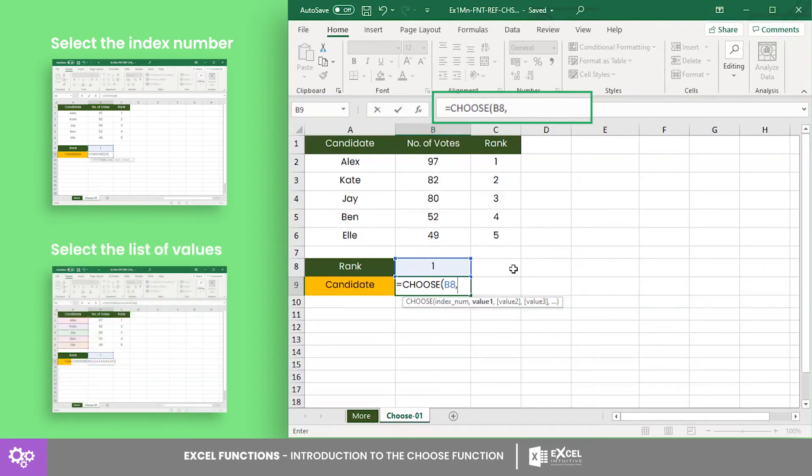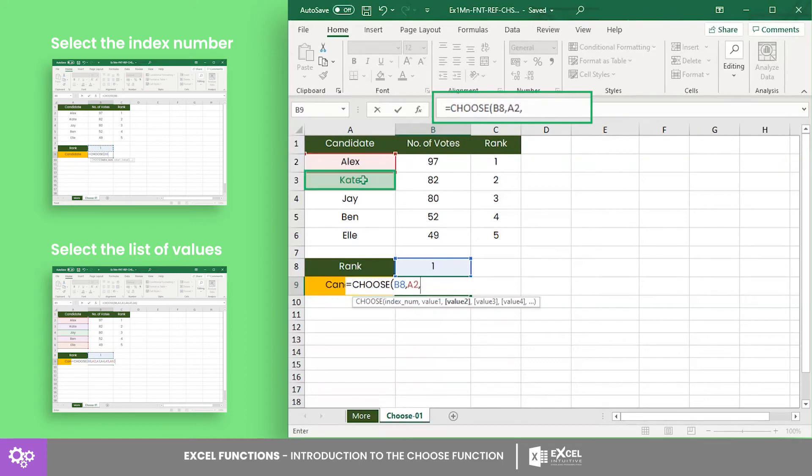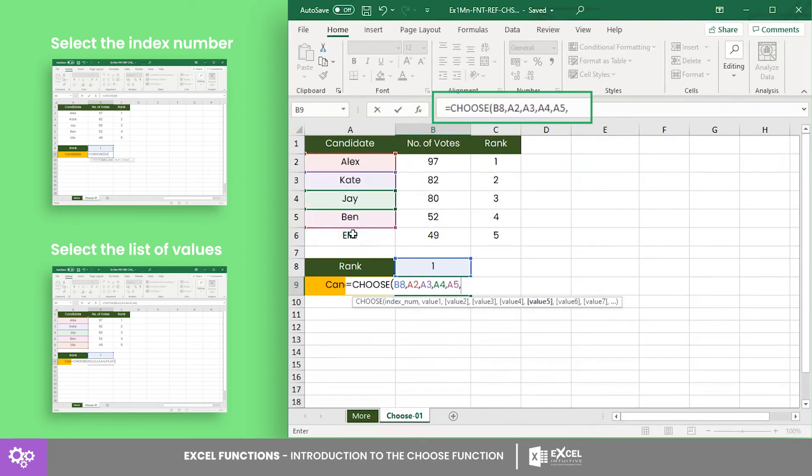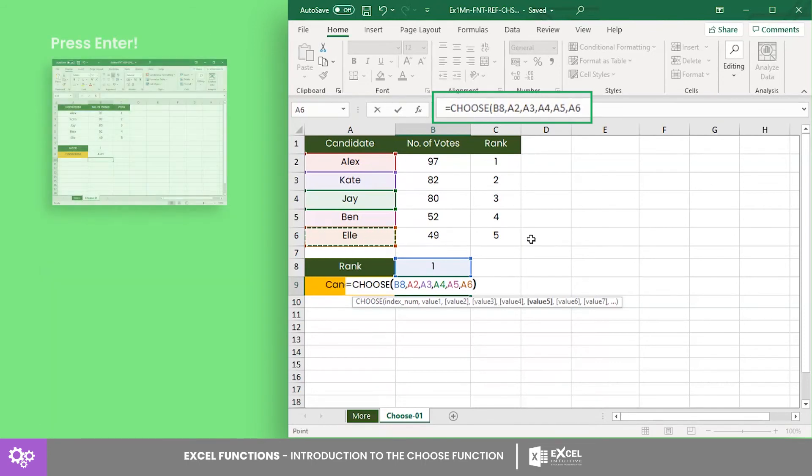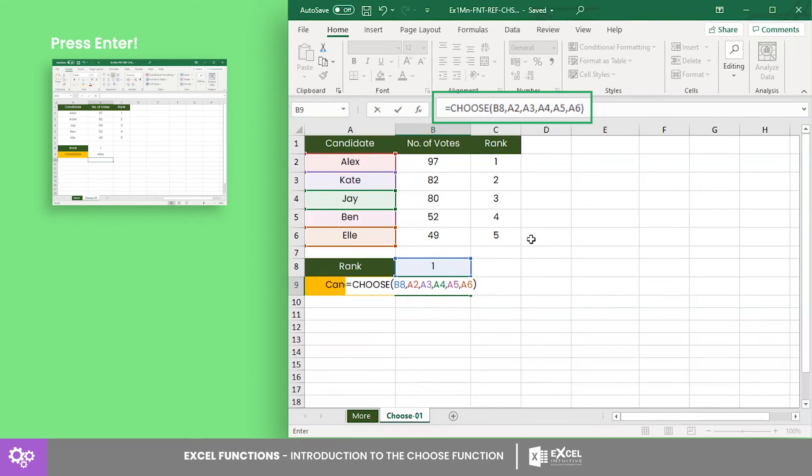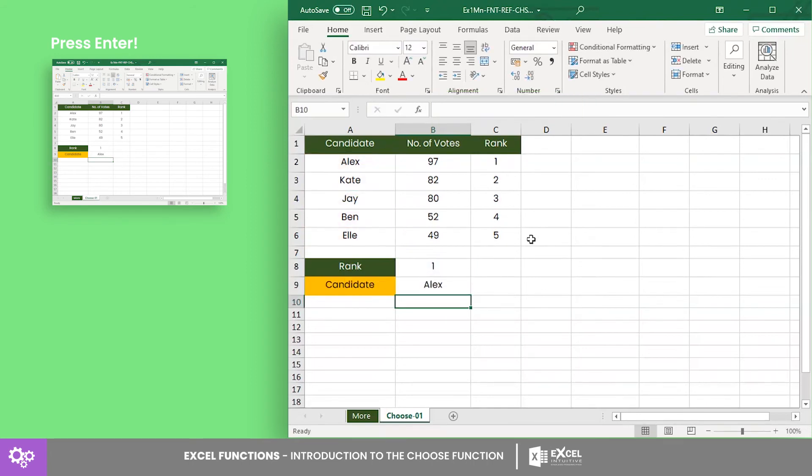For the list of values, select cells A2, A3, A4, A5, and A6 since these cell references contain the names of the candidates that we want the formula to return. After that, enclose the formula with a parenthesis and press enter.